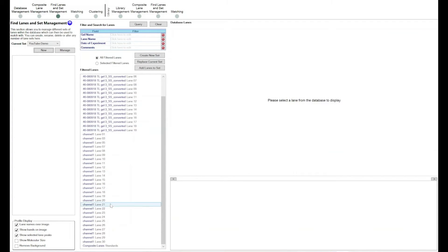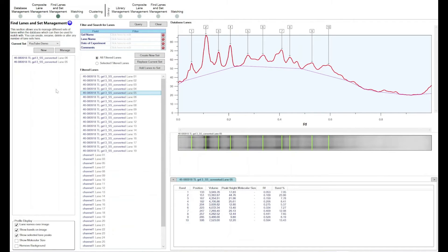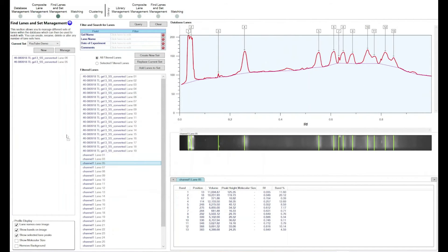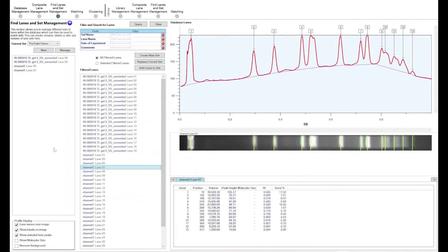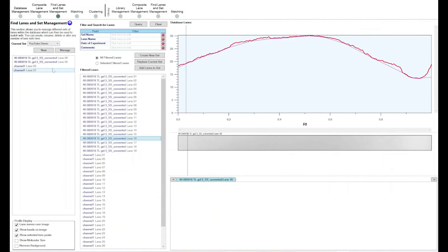Once you have the lanes in the center that you want to compare, say I want to compare lanes five and six from one converted image to lanes five and seven on another image. What I would do is simply left-click and drag those across — lanes five and six, then five and seven — dragging them into the left-hand side to build up this set. Now I've got these four lanes to compare against each other.